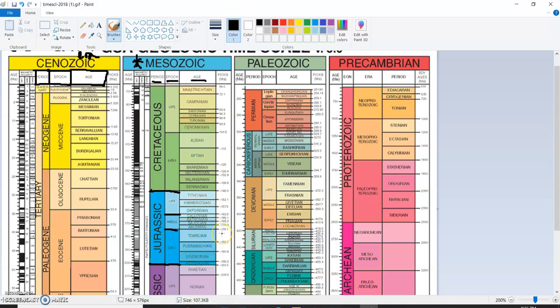Now, these divisions are created based on a variety of different things. We saw in the interactive assignment not too long ago that they can be divided based on extinction events. Sometimes it's climate events, maybe like an Ice Age starting or ending. Sometimes it's other major geologic events that change. But each division is created based on something in the world changing.